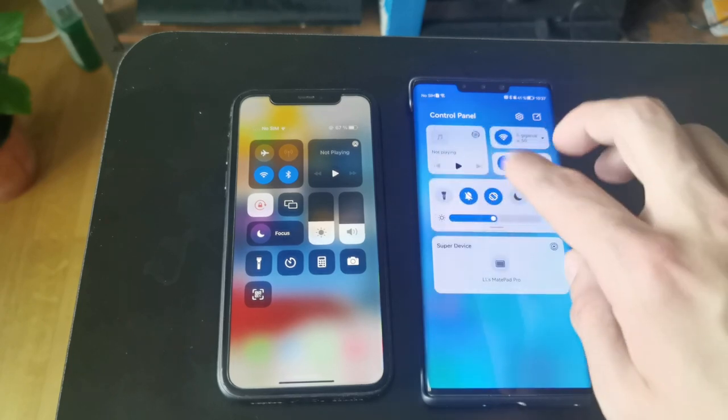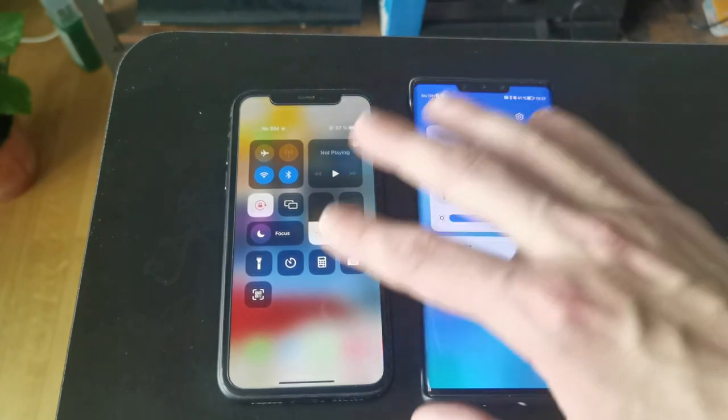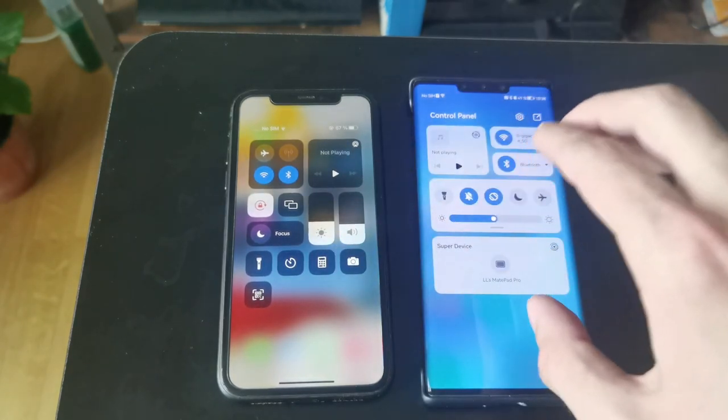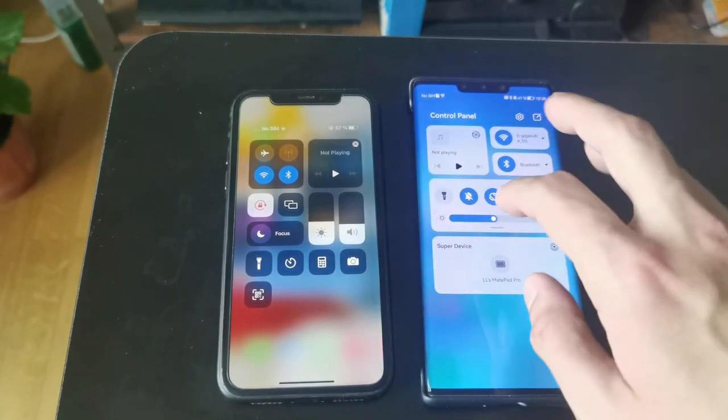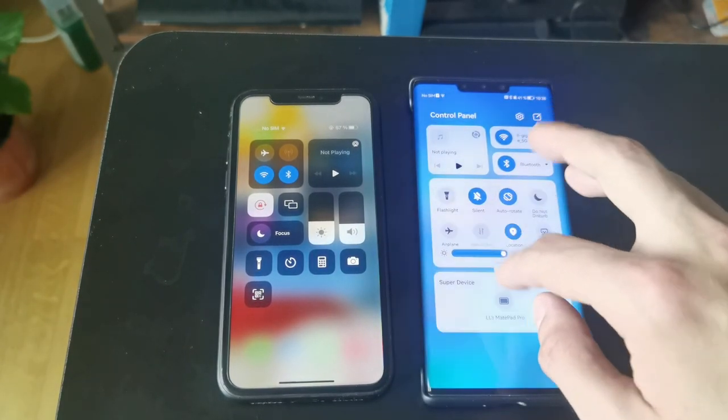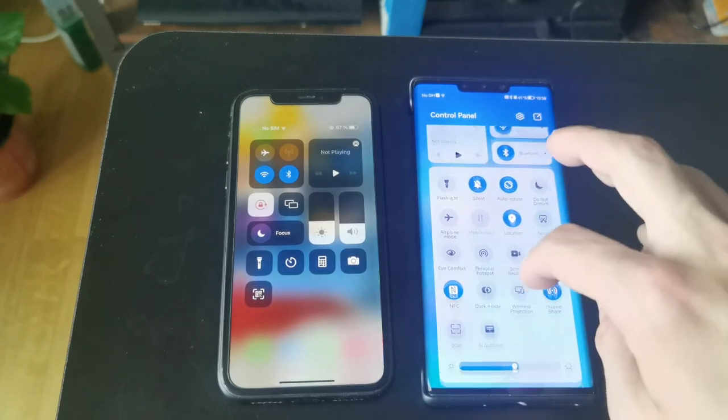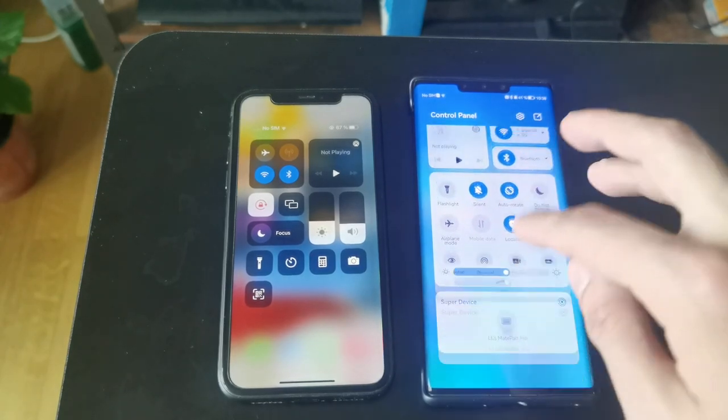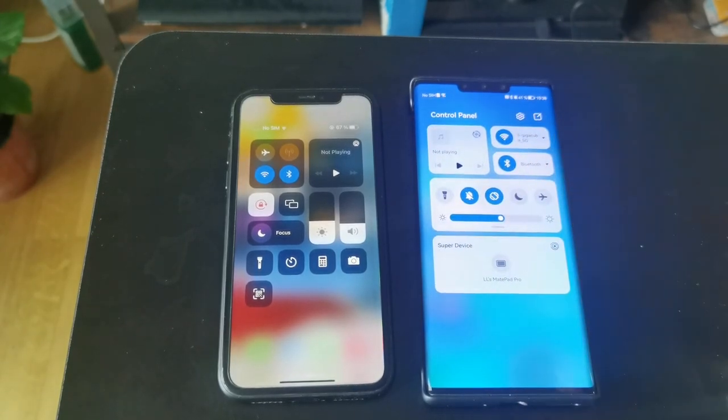HarmonyOS's control center looks like a combination of the iOS control center with the Android-style quick toggles, which I think is pretty good.